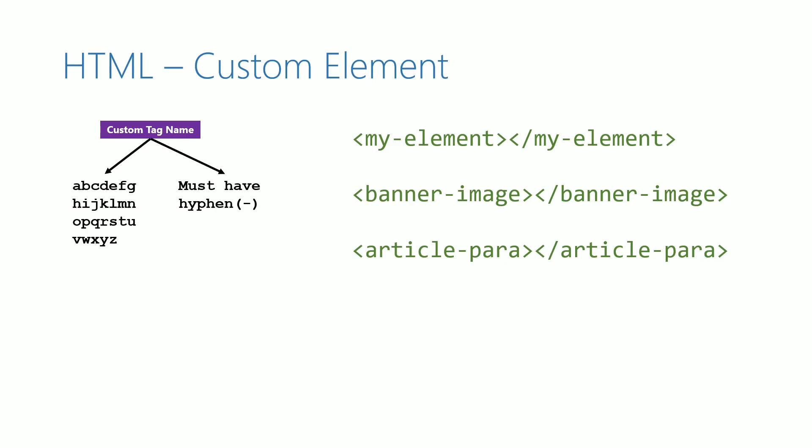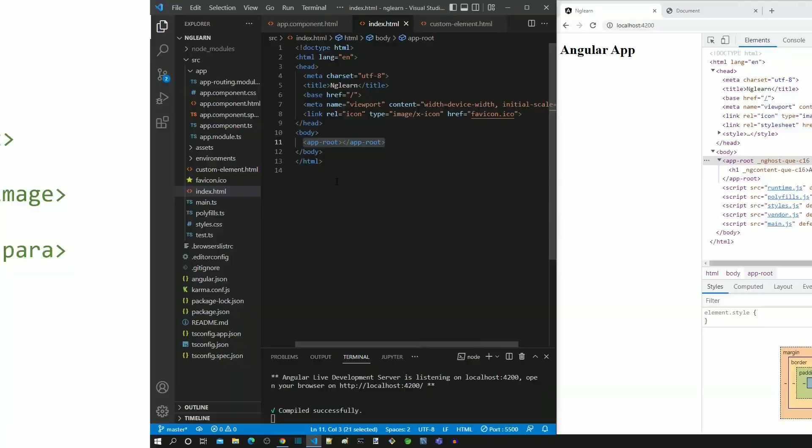So, once we define a custom element, how does a custom element get displayed in the browser? Let us check it out with an example.